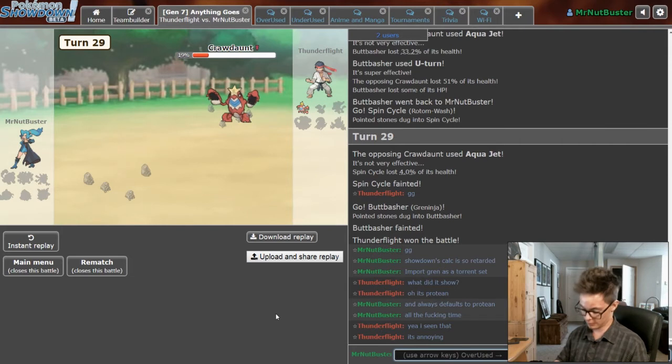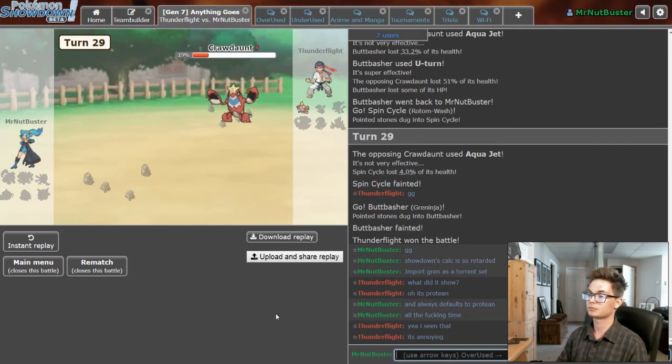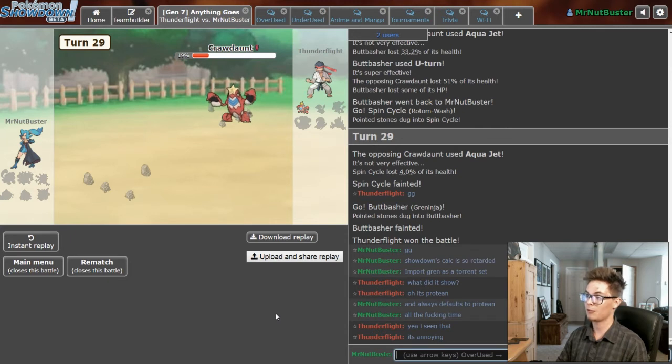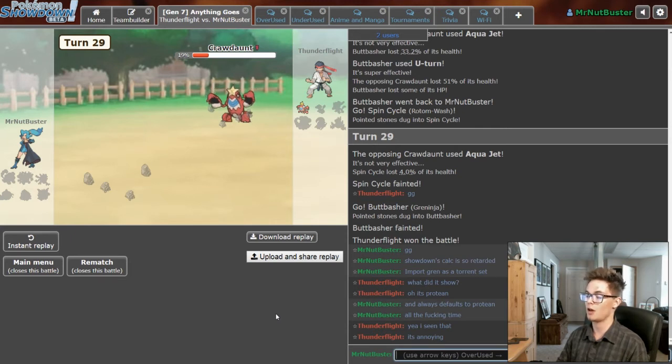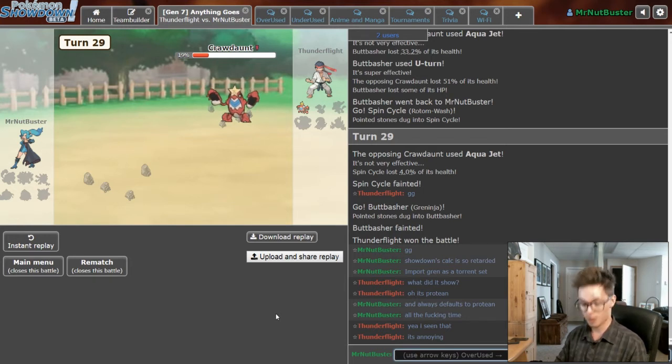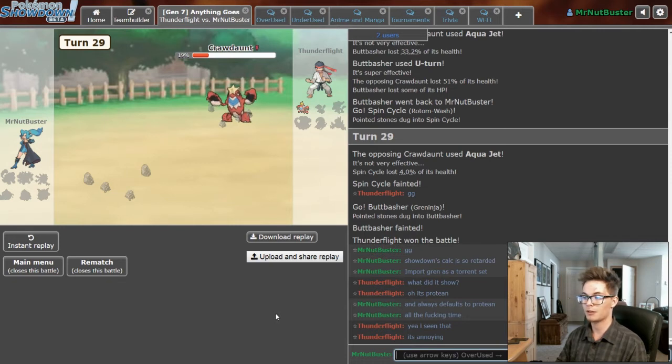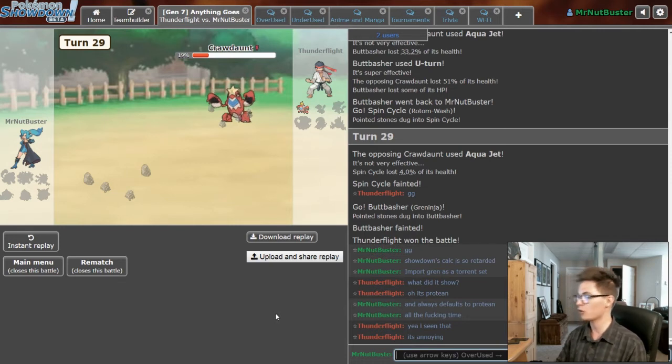He got me with that bluff Scarf on Gengar. In reality I think I should've just not worried about it at all and gone for Icy Wind anyway. Even if he swapped or he actually was Scarf, it didn't matter. I could go out into Landorus and set up for free anyway. So it really didn't matter at the end I guess. But oh well. I'll make sure I know for next time.